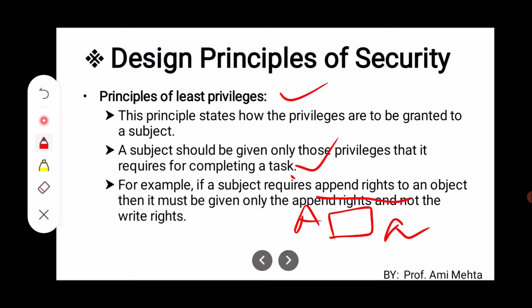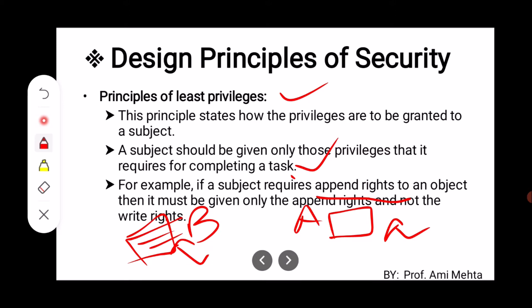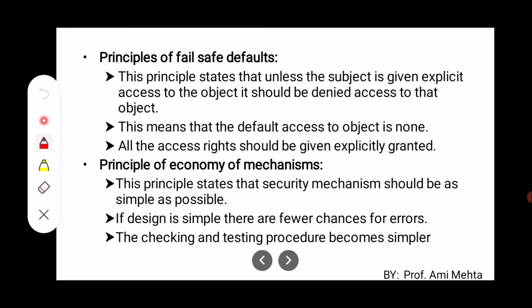For example, if a subject requires append rights to an object — append means adding something into a current file — then it must be given only the append rights and not the write rights. For example, this is file B and we are given only append rights but we cannot write in this particular file. So some type of privilege is assigned to a subject to fulfill a particular task.